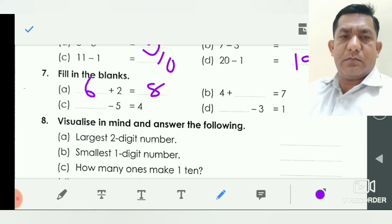In B: four plus dash is equal to seven. Means seven minus four is equal to which number? Seven minus four is equal to three. So we write here three.